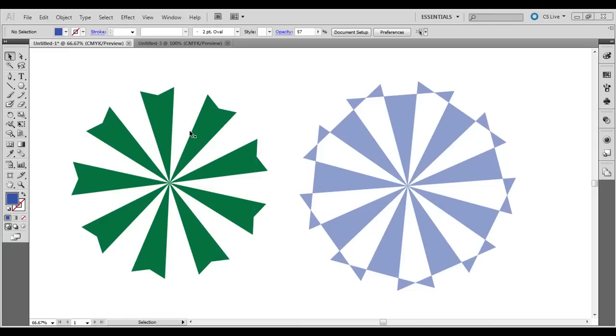This one's on Adobe Illustrator in the series on various special effects. Today I'm going to show you a really quick, simple technique to create a radial pattern. These are some example ones that you might come up with.